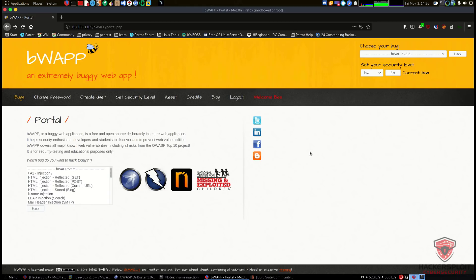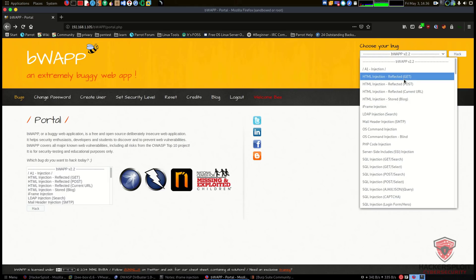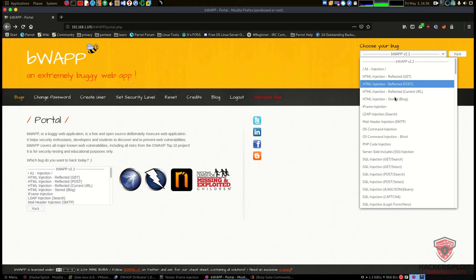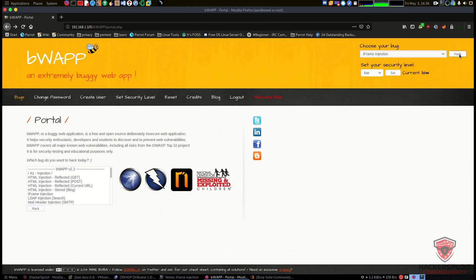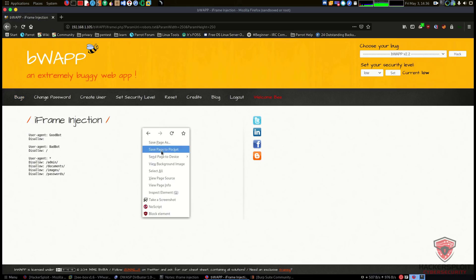With bWAPP it's very simple — all you need to do is load up the IP address and we're good to go. Let's start off with iframe injection. When you start up bWAPP you can select the bug you want to exploit by clicking over here and going into iframe injection. I'm going to cover HTML injection within iframe injection rather than making separate videos for each topic, though let me know if you'd prefer that. Let's click on iframe injection and hit hack to go to the iframe injection page.